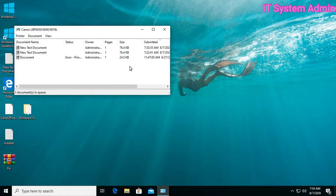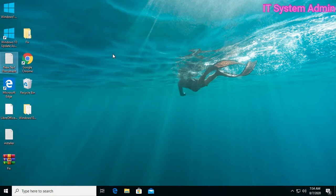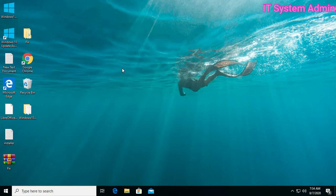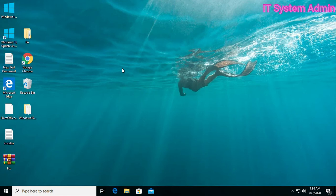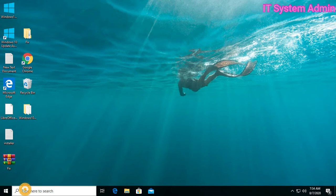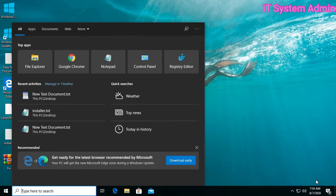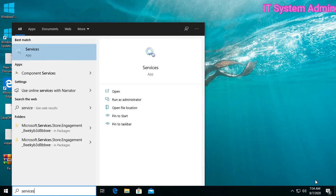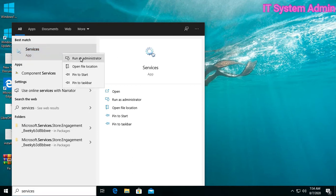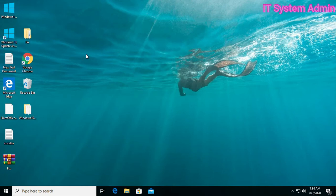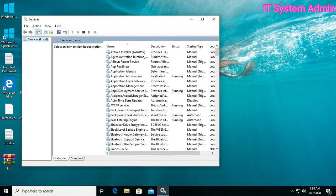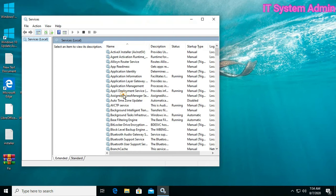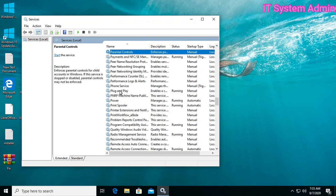Okay, if your problem has not solved, then in search box type Services. Okay, Print Spooler, Print Spooler.